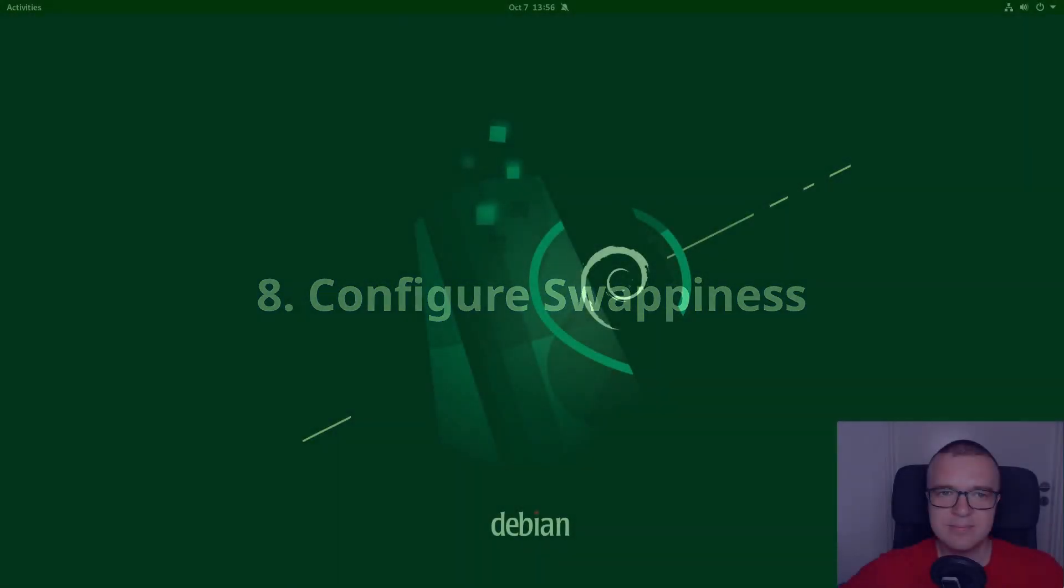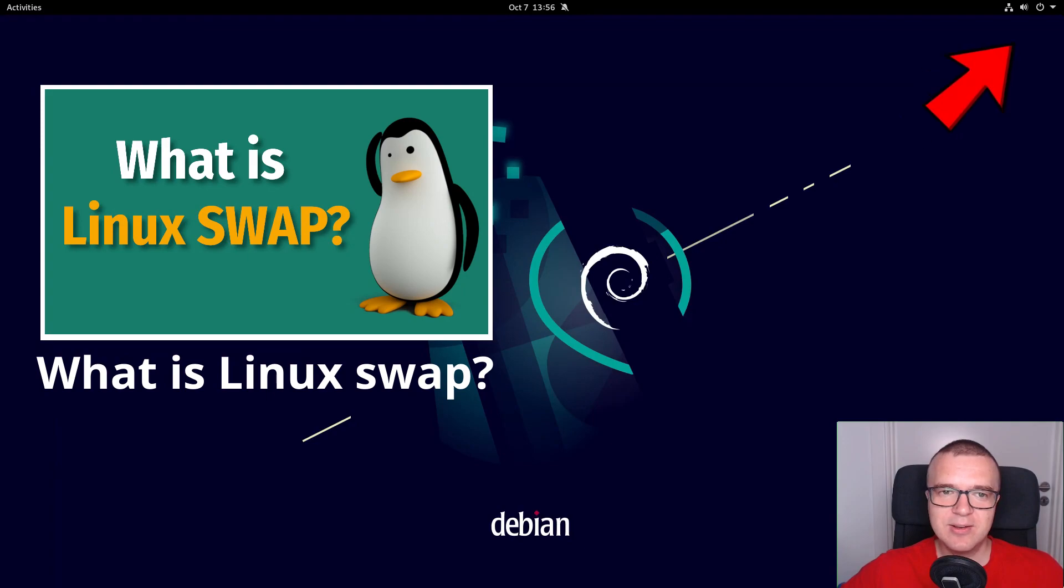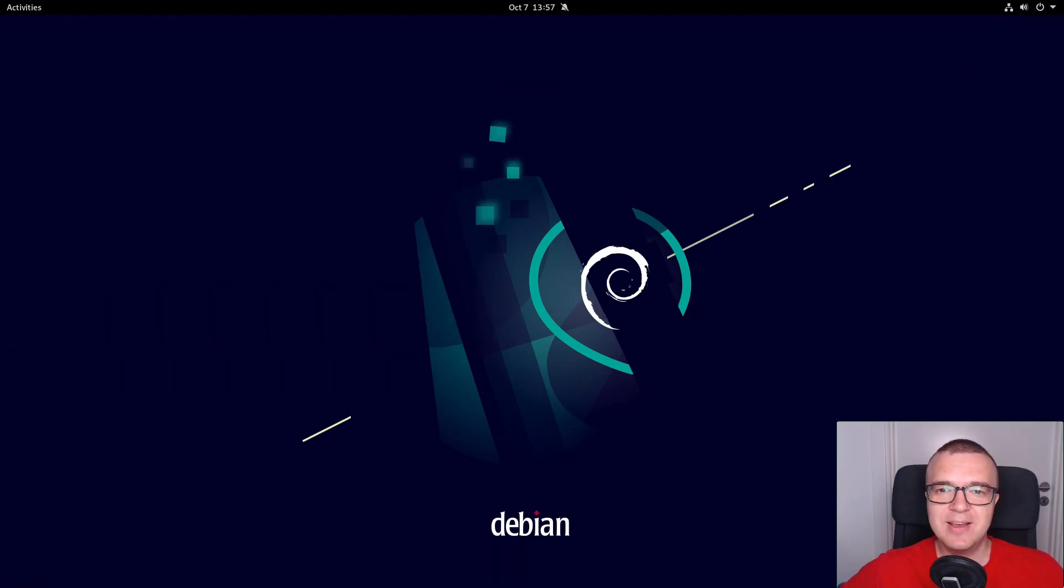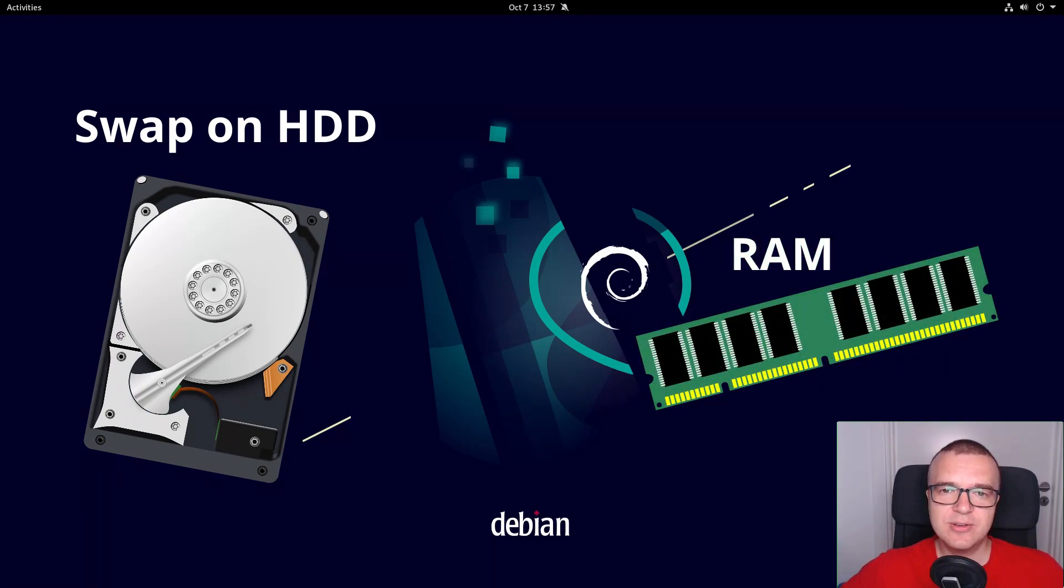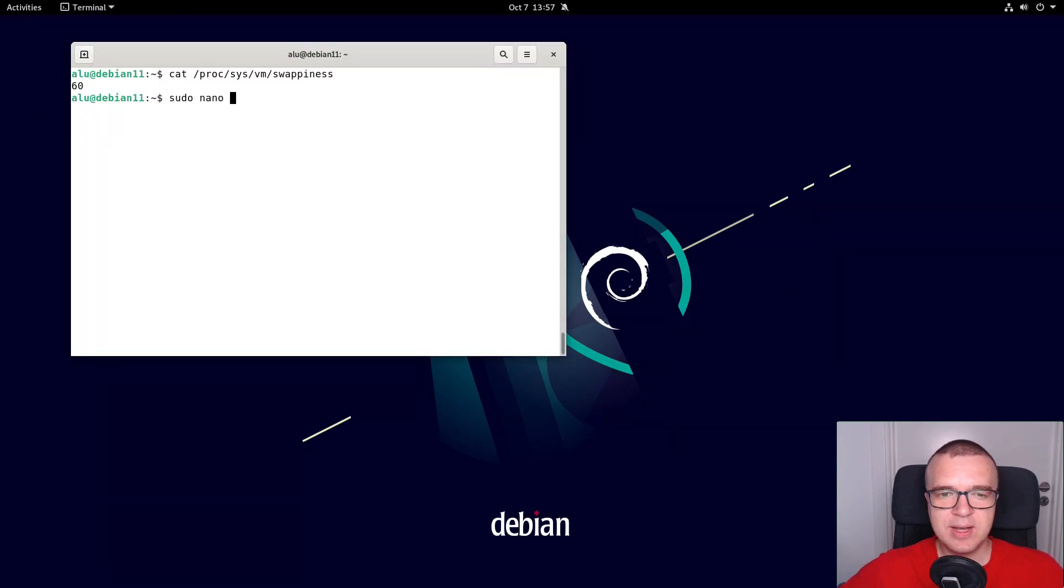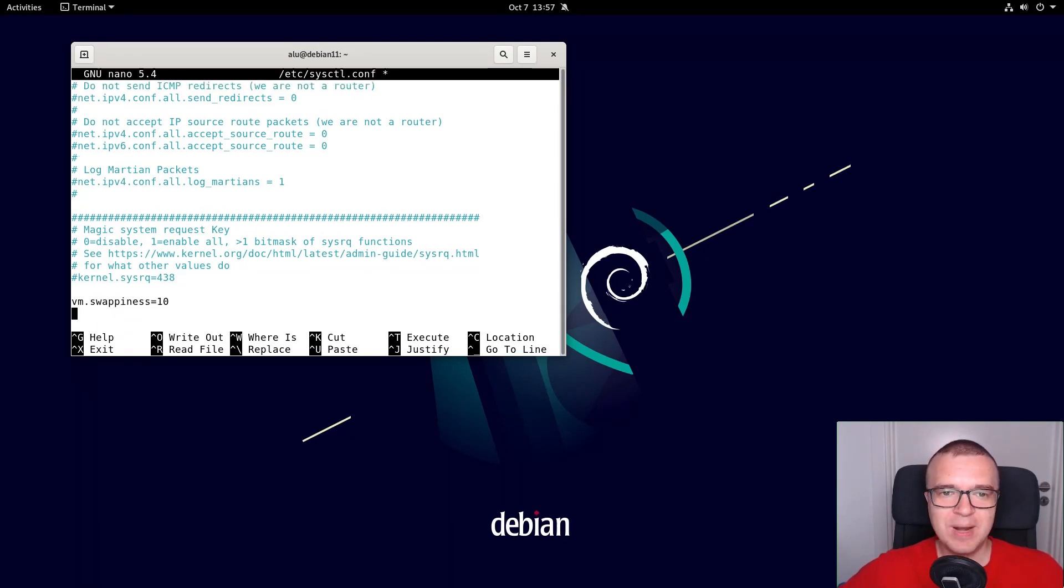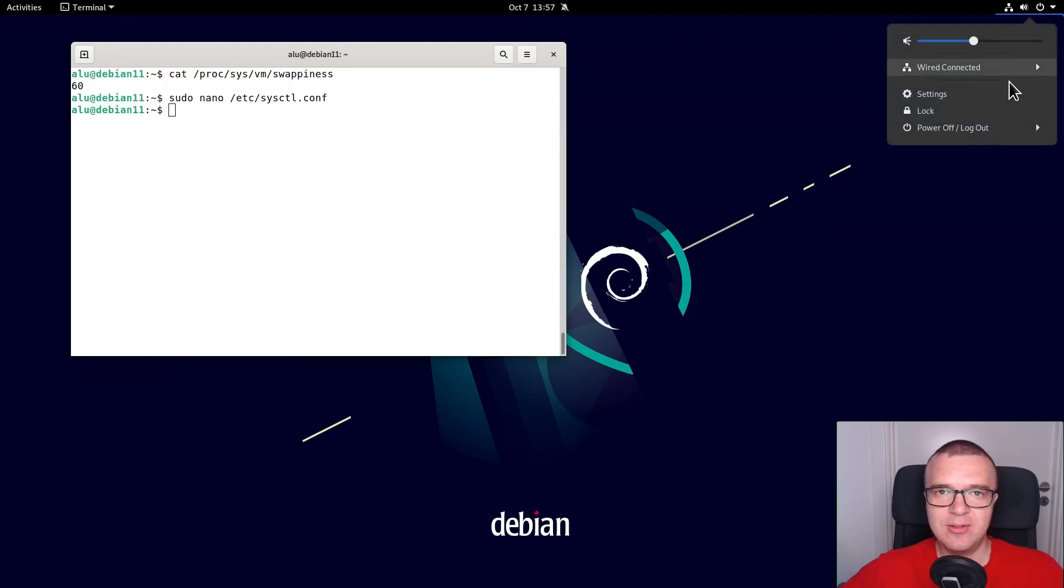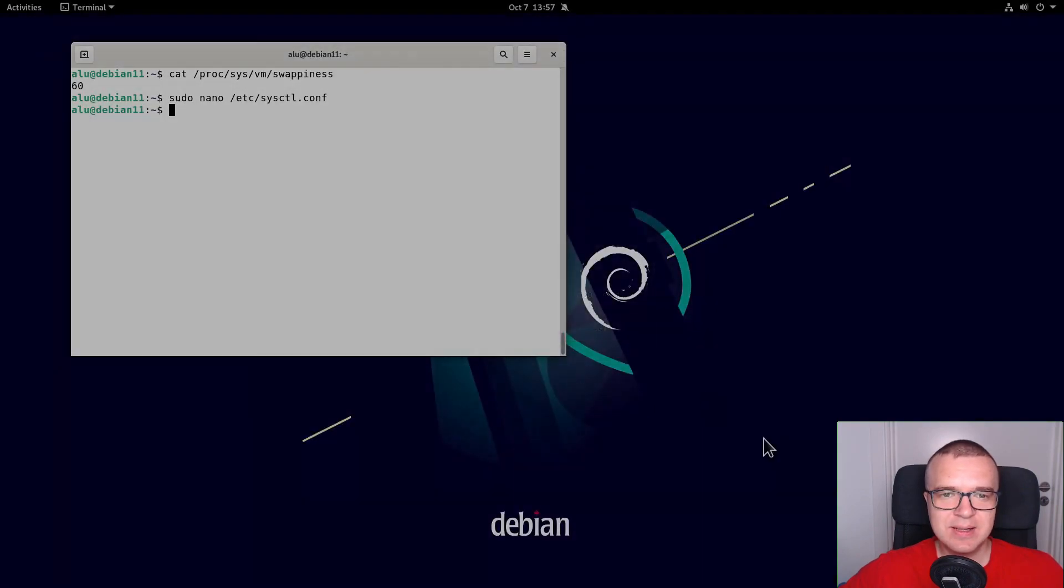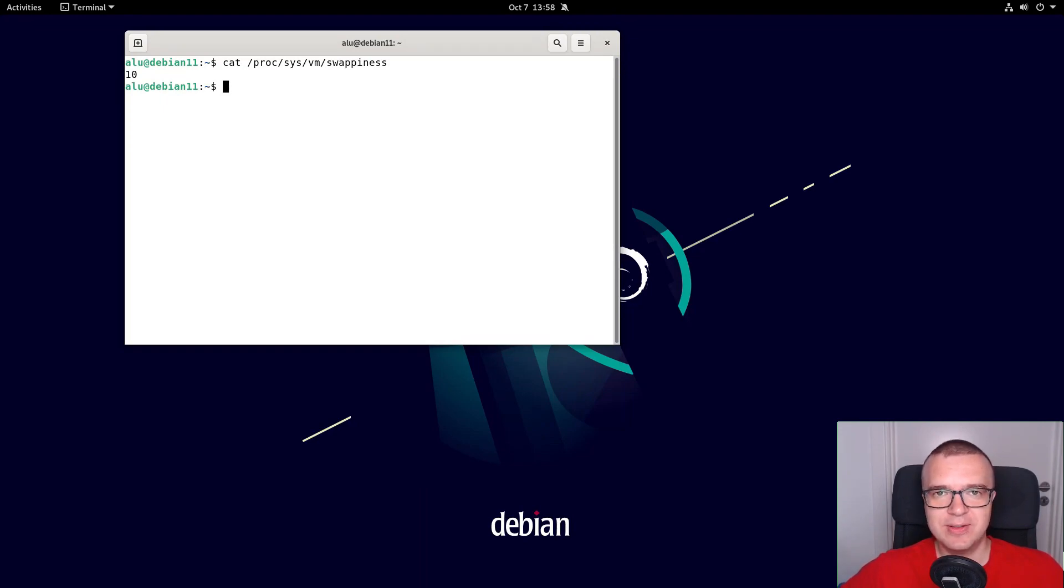Configure Swappiness. I have a dedicated video on Linux swap and swappiness. You can watch it by clicking on this card or by using the link in the description. Briefly, your system can gain some performance if you decrease the swap usage and increase the use of RAM. The default swappiness value is 60. You can decrease it by opening the sysctl config file and adding vmswappiness equal 10 at the very end of this file. Press Ctrl O to save the changes and Ctrl X to exit nano editor. Reboot your system. You will see a swappiness value of 10. Now your system will preferably use RAM, which is faster than swap on your hard drive.